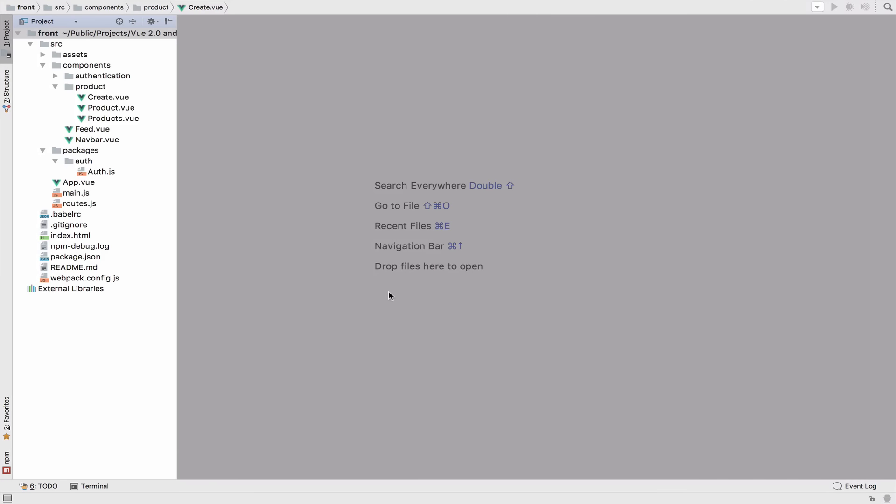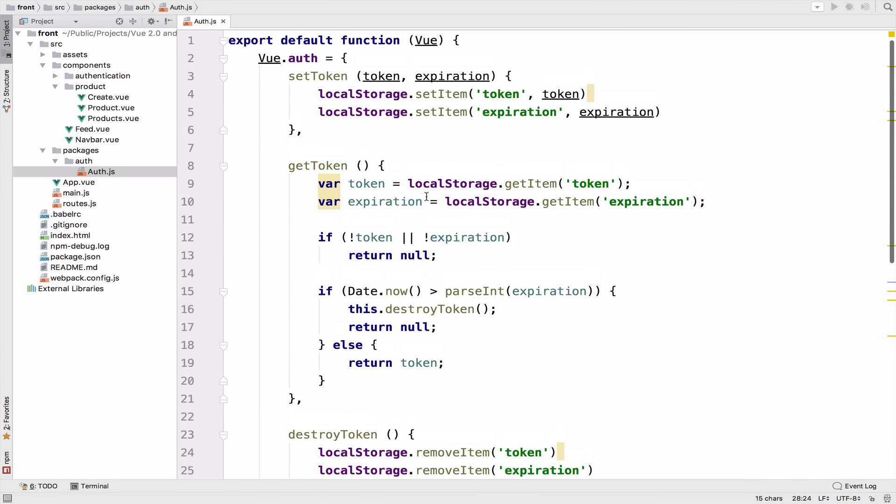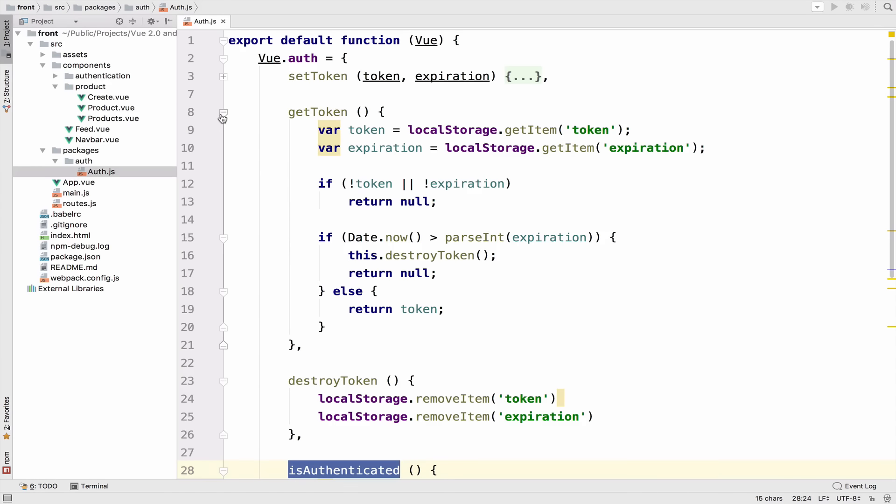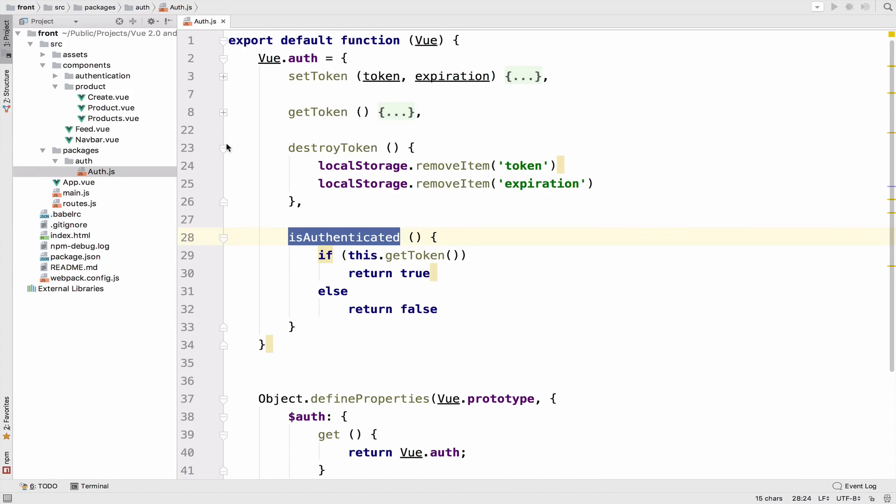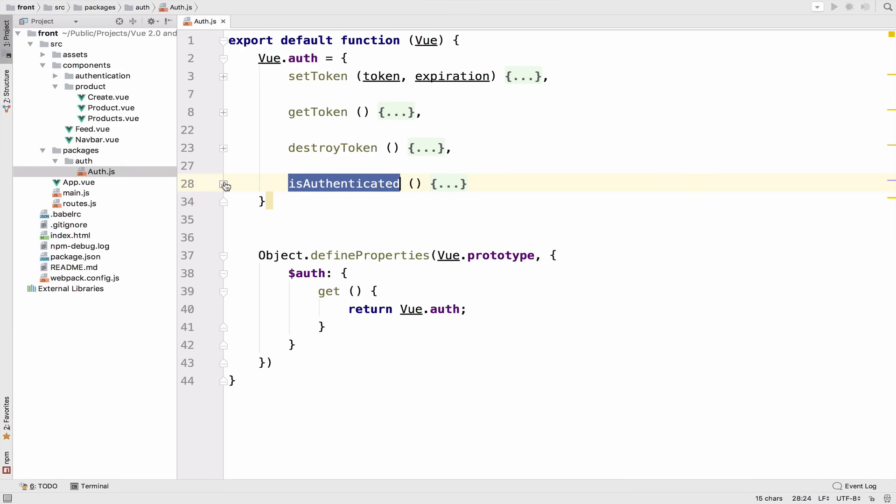To be able to continue with our application and implement more difficult functionalities, we need to store the authenticated user. The authentication package that we created is missing a very important piece. We have set token, get token, destroy token, and is authenticated. However, we need also the authenticated user.